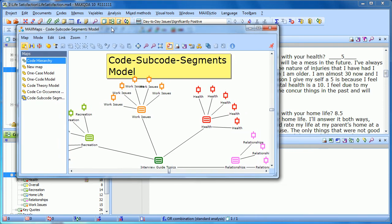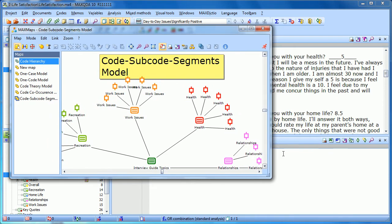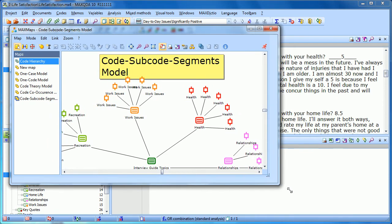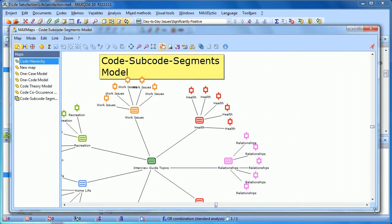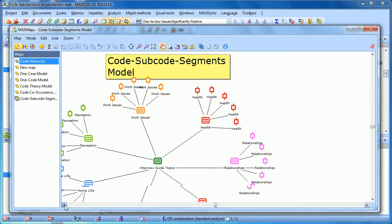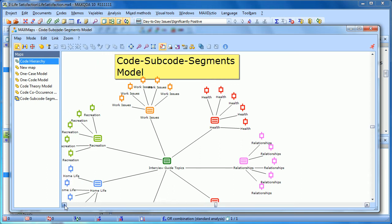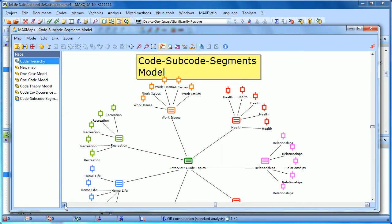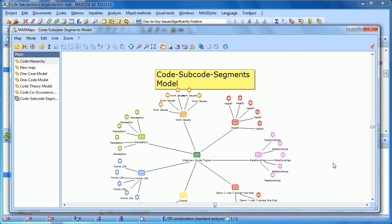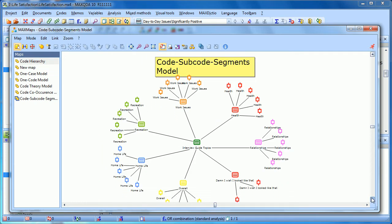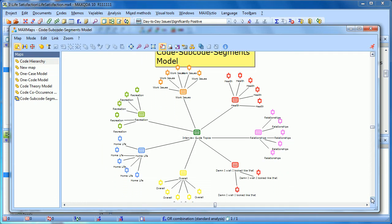We'll have to make this window a little bit larger, and I'm going to shrink it down a little bit so we can see it all in one picture. Here we have the Code-Subcode-Segments model.